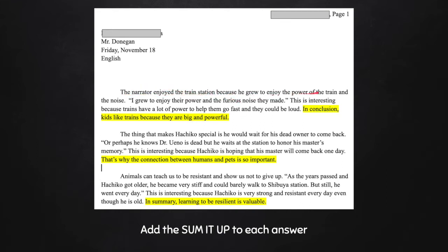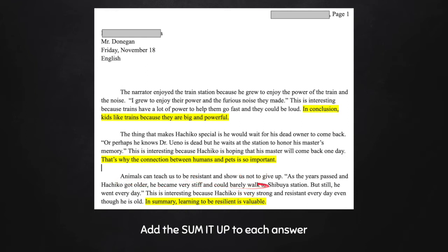He connected it to his restate — 'powerful,' great. In the next paragraph, the student used 'That's why' as a sentence starter: 'That's why the connection between human and pets is so important.' He's connected it to his restated answer. And finally, in his last paragraph, his Sum It Up uses 'In summary': 'In summary, learning to be resilient is valuable.' Look — 'resilient,' 'not give up' — that's the same idea as resilient. Great, he connected it perfectly.